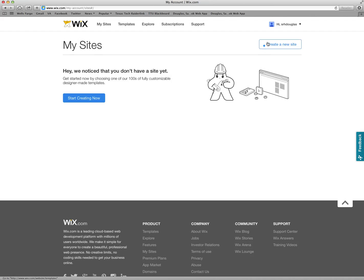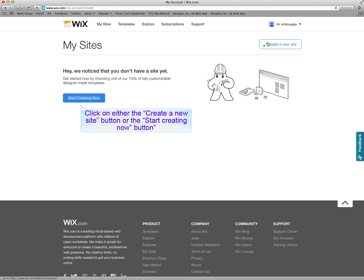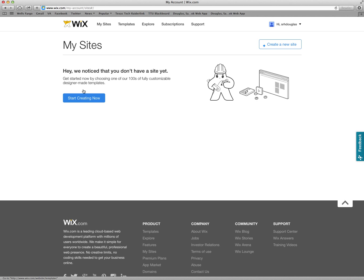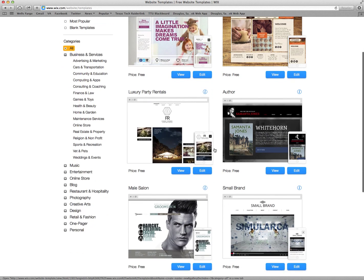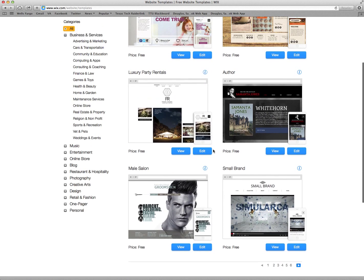Once you've signed in it will take you directly to this site. You have two options to create a new site or start creating now to build a web page. Either one will work.